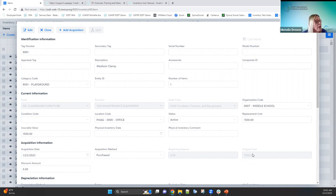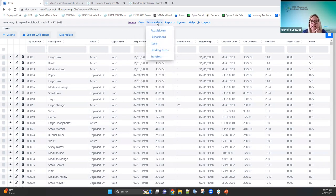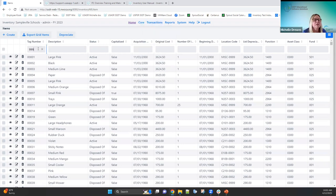The split option is not enabled on this item because the number of items is one — it would need to be greater than one to enable the split function. Closing out of here, the new tag has been added. If I want to view the actual acquisition tied to this tag, I can go under transactions to acquisitions, enter that same tag number, and see all the acquisition information that was entered on the first creation screen.